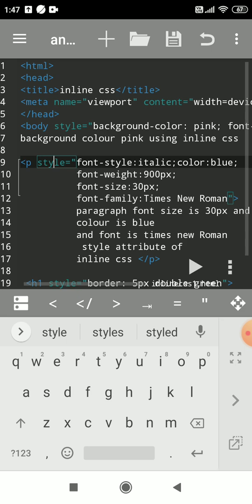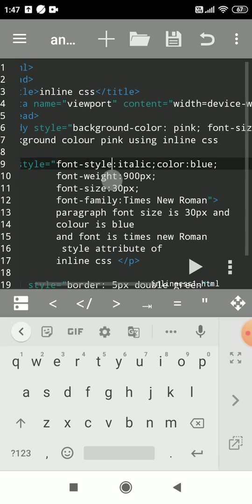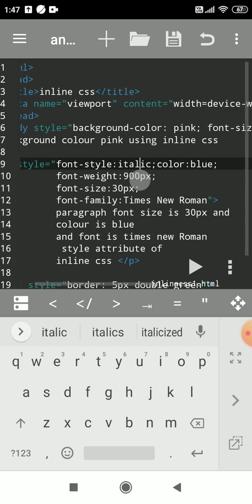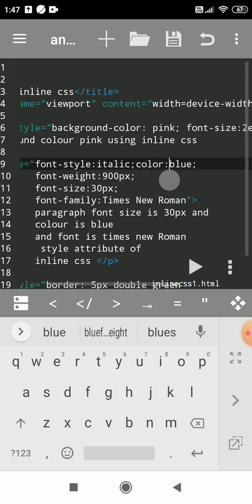We'll use a number of CSS properties here using inline CSS with the style attribute. First, we'll change font-style to italic. There are two or three values for font-style: italic, oblique, or none. Then, to change the color of whatever is written in the paragraph, separate properties with a semicolon and use the color property with a colon and any color value. Anything in the paragraph tag will be displayed in blue.